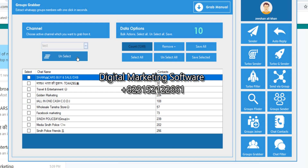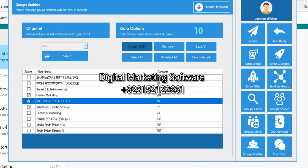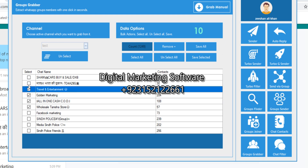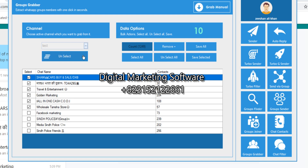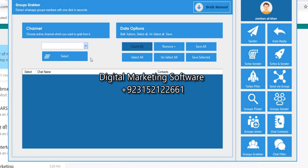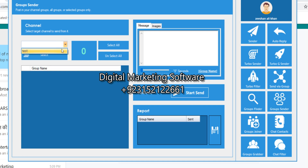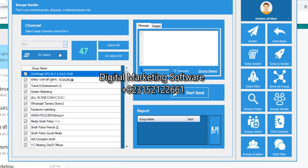I select the channel — there are many channels here. I'm selecting my new group. You can save all, select all, or unselect all — whatever you want. You can extract all contacts into one file with the group grabber. Now I'm unselecting and going to the group sender. I click my channel name, then unselect and reselect the group I want to send a bulk message to.